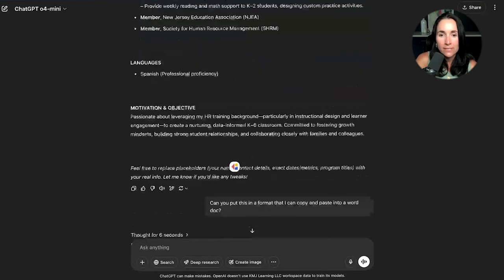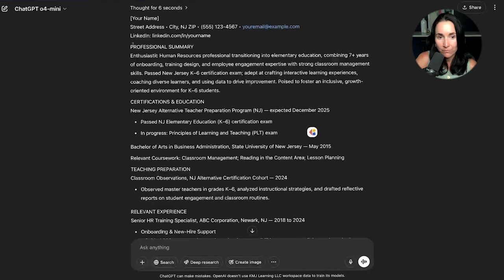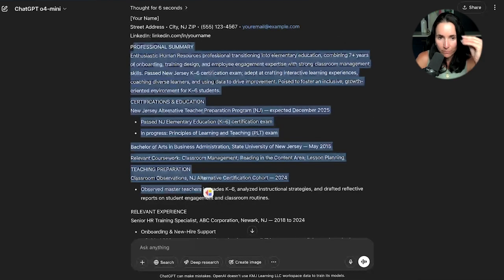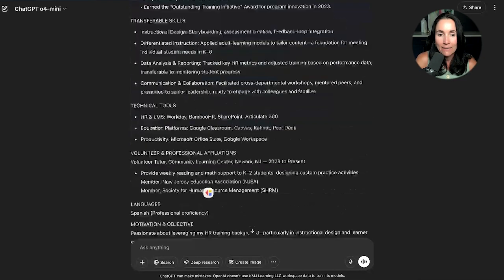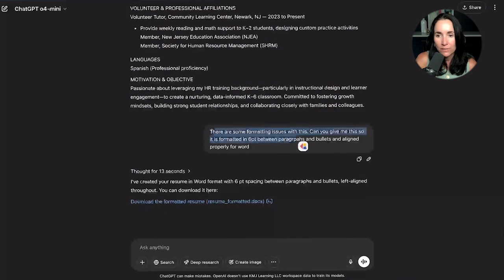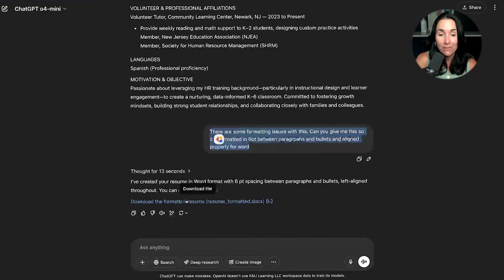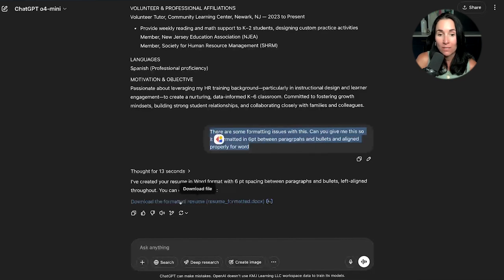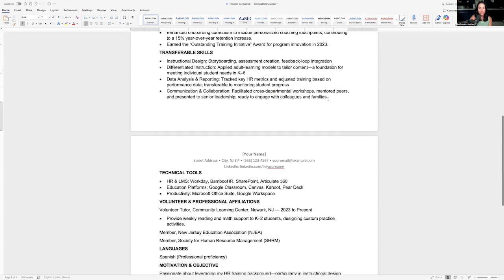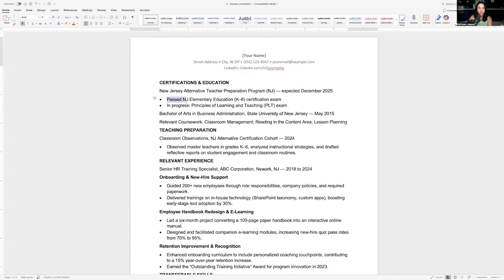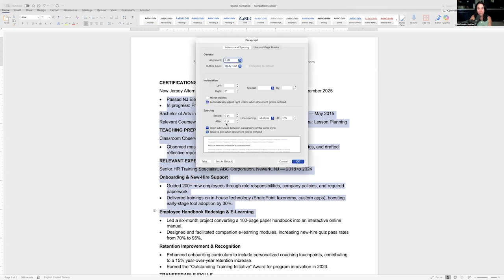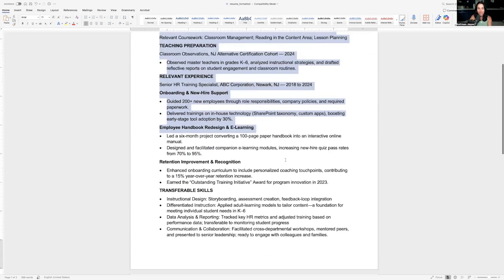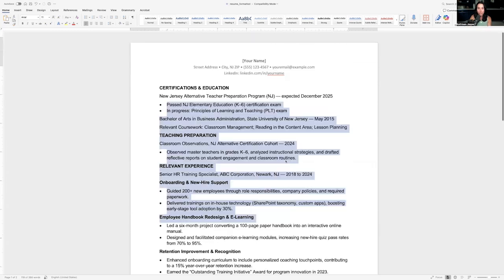Can you put this in a format I can copy and paste into Word? It's more like pushed together without any of those lines and stuff. And then I asked, there are some formatting issues with this. Can you give me this so it is formatted in six point between paragraphs and bullets and aligned properly for Word? It gave me the resume formatted in a Word document. And you can see when I download this, here it is. Beautiful resume. It's got the right spacing. Notice the spacing here. If I go to format, I asked for six point spacing. There it is between paragraphs. Nice and formatted properly for a Word document.